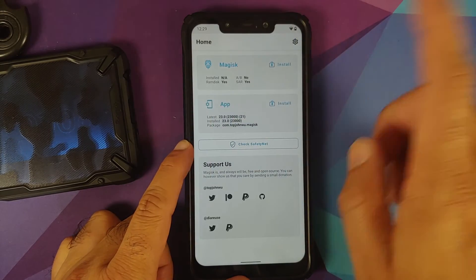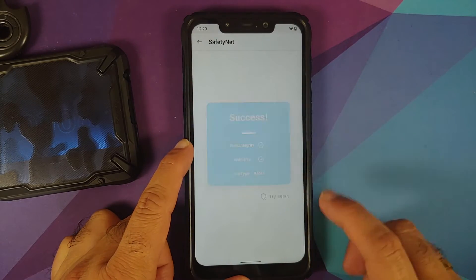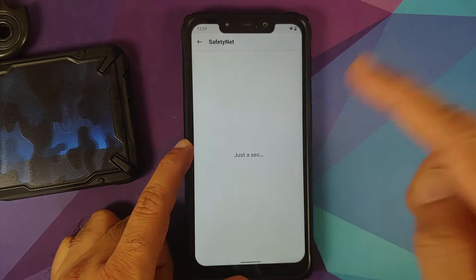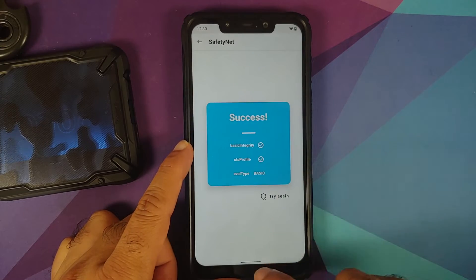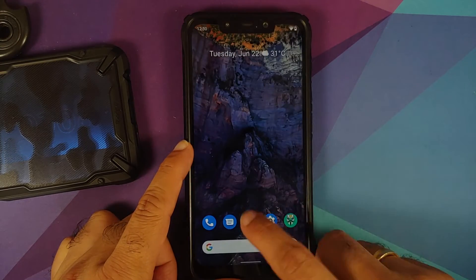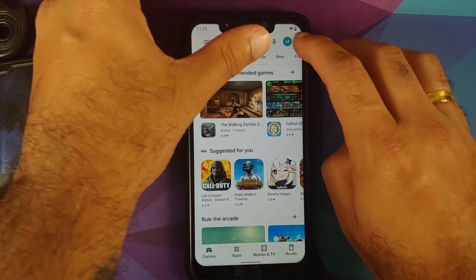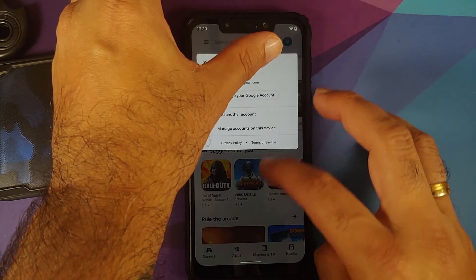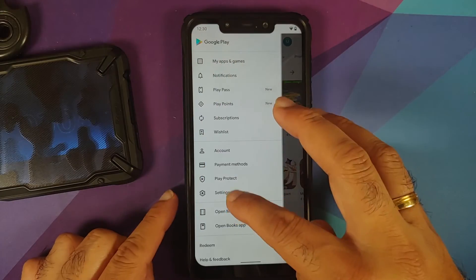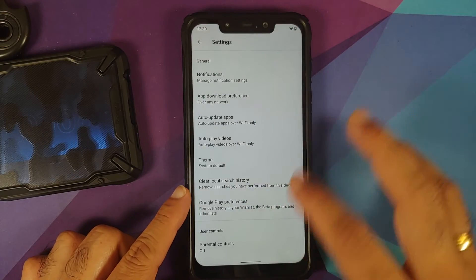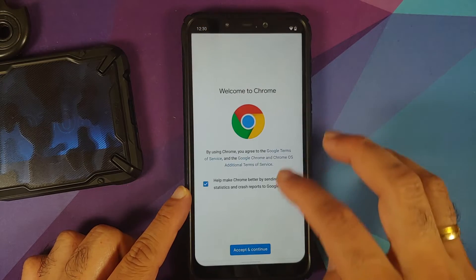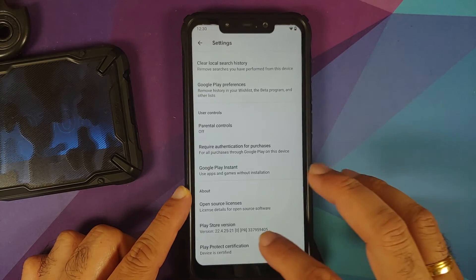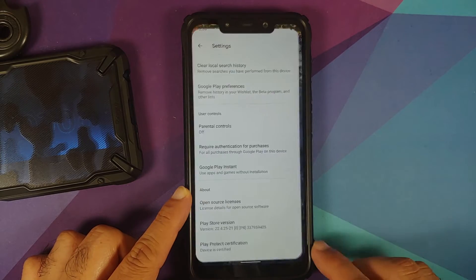Let's check if SafetyNet is working. The device is not rooted—I've only installed Magisk to check for SafetyNet. As you can see, SafetyNet is passing out of the box. Let's also go to the Google Play Store settings, Play Protect certification. Device is certified, which means you should be able to use your banking apps without any issues.